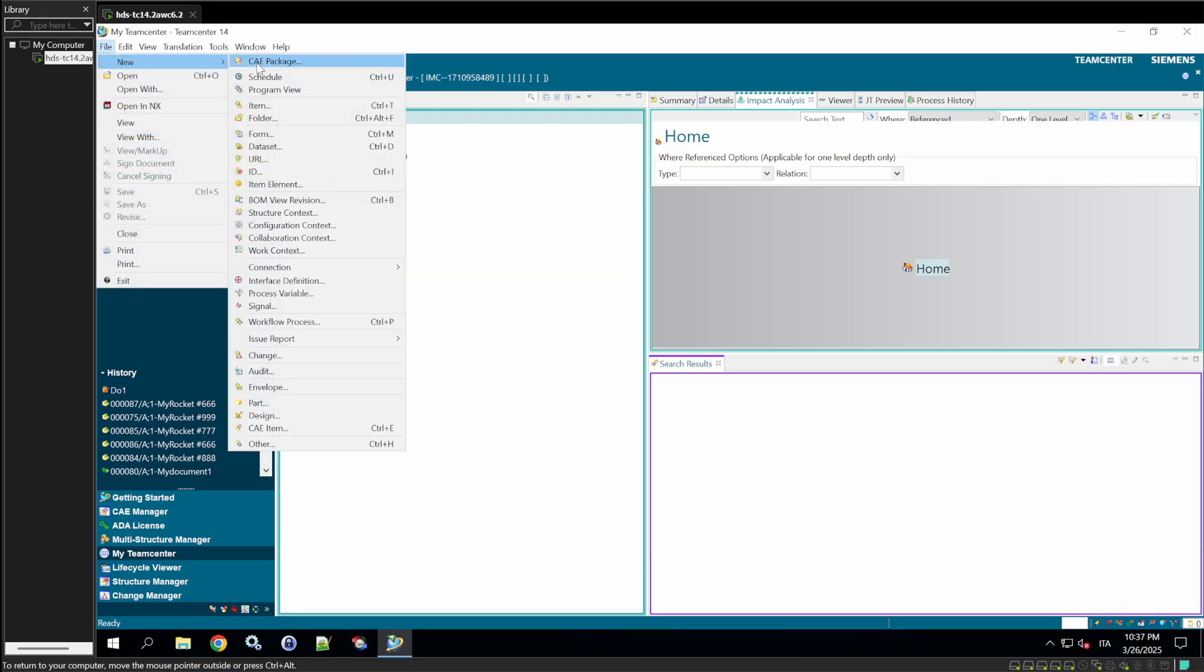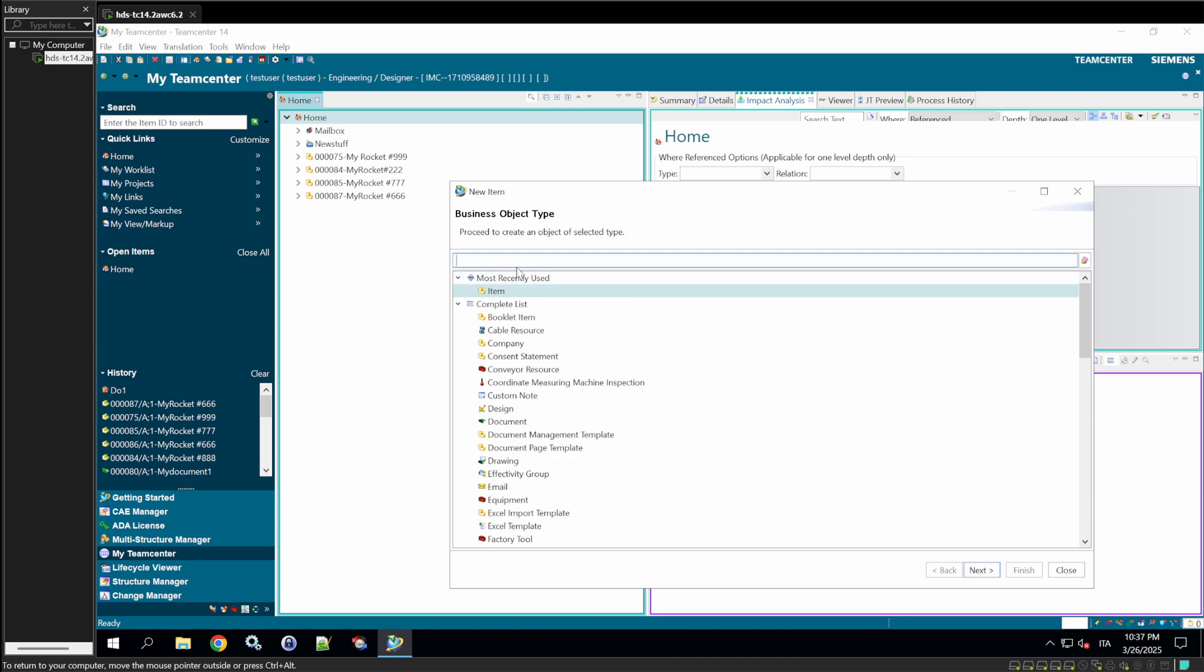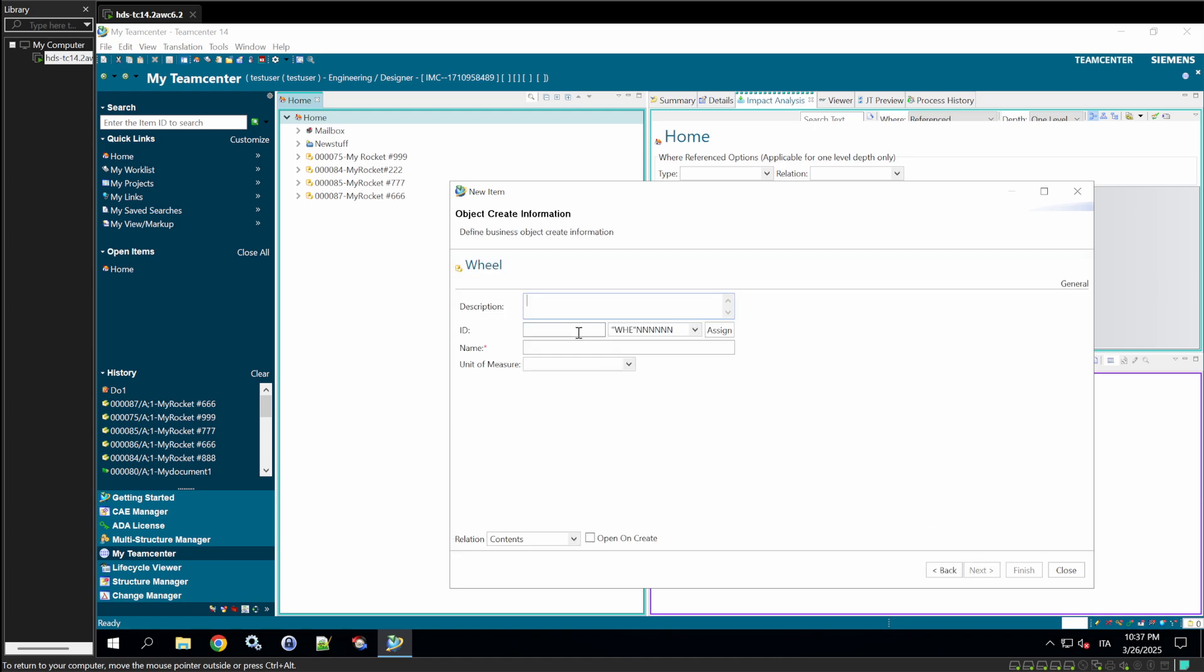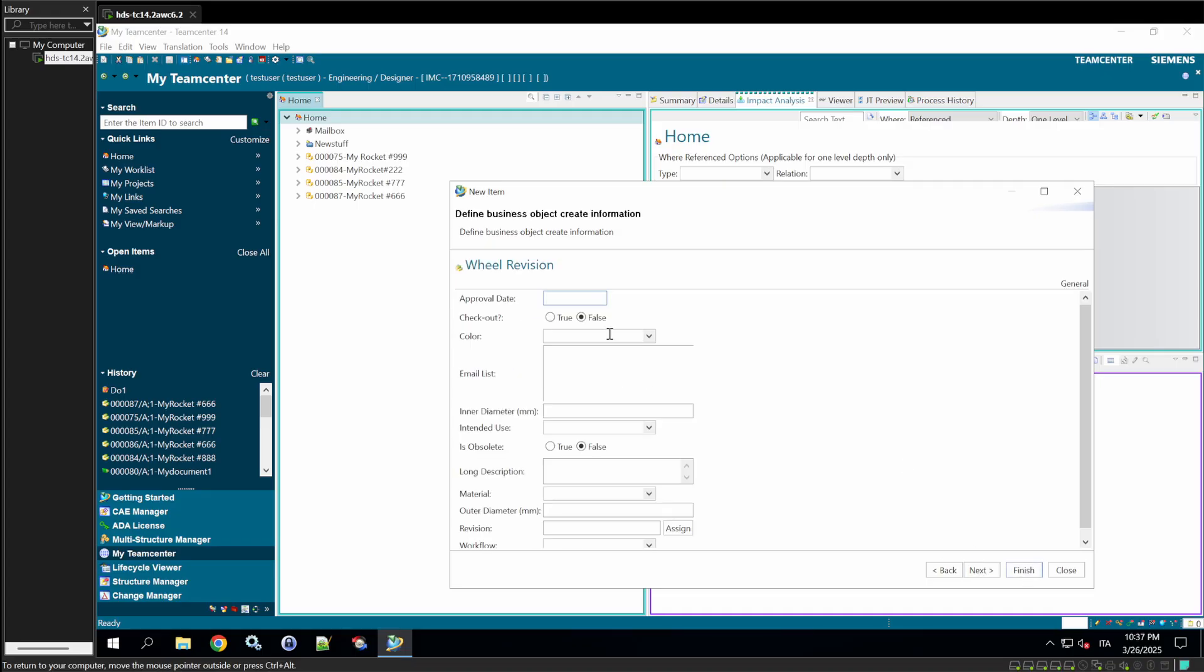Now, create a new item. Select New Item, choose Wheel, and enter the description. This is the latest version of the wheel. Click Next to fill in the properties.